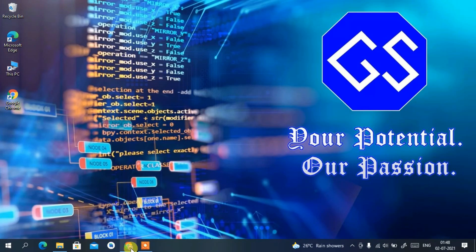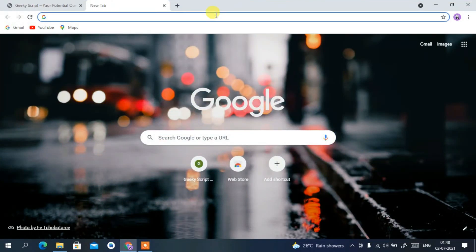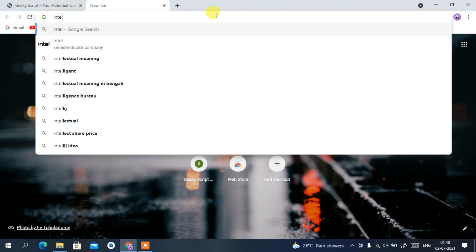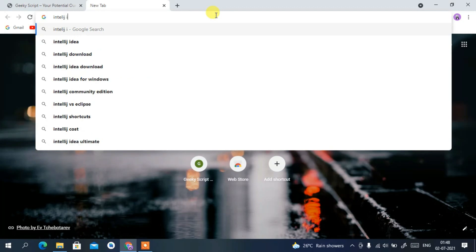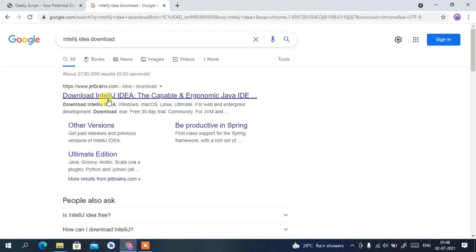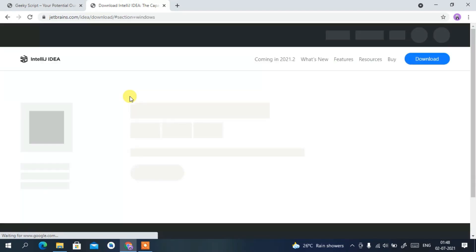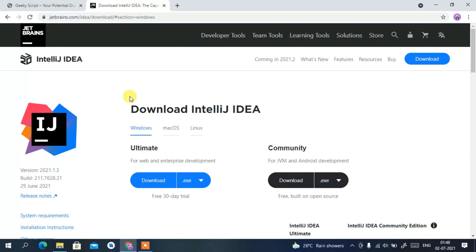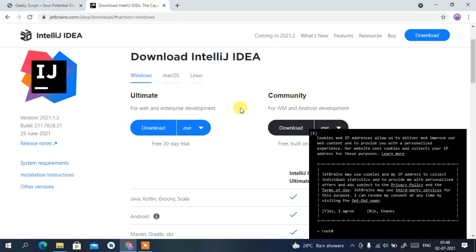For that, you need to first simply go to your favorite browser and just type 'IntelliJ IDEA download' then press Enter. You'll be seeing www.jetbrains.com as the first result. Just click on that download link and this will automatically redirect you to the official site of JetBrains.